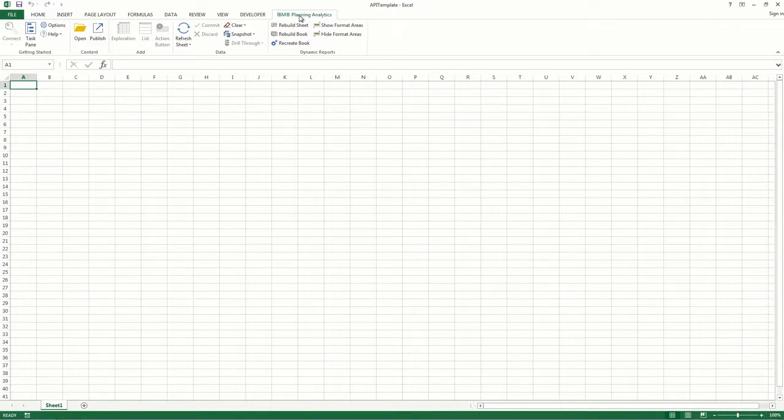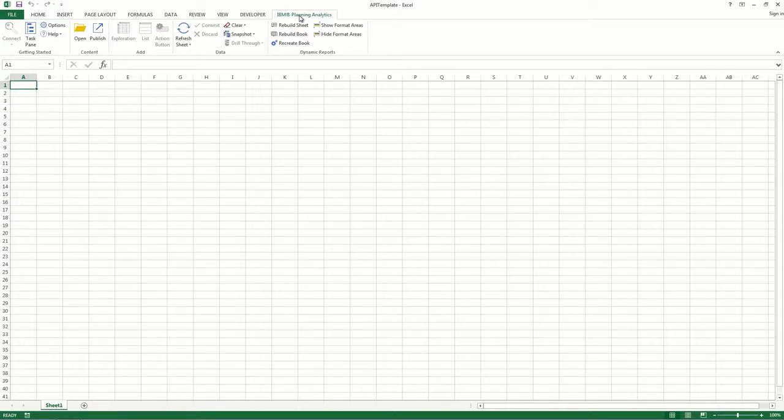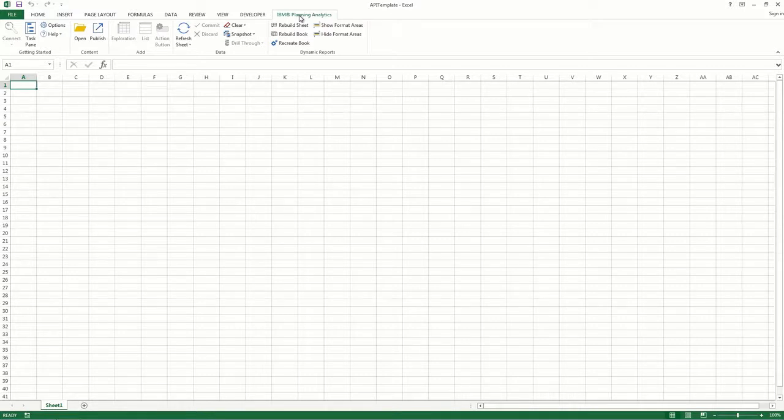Of course you can do this manually by logging in, opening the task pane, navigating through the file tree, finding the particular view, and then creating an exploration view from the view. But this becomes tedious, especially when you need to recreate the same exploration view daily. So let's automate this step.